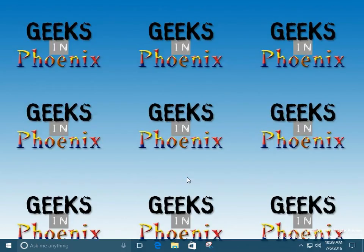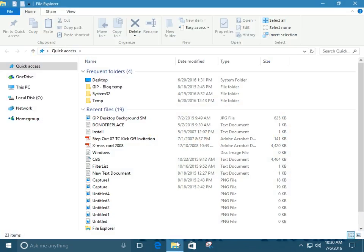There's four different ways I know of right off the top of my head to get to File Explorer. So the quickest one is probably the File Explorer icon on the taskbar. There's number one.